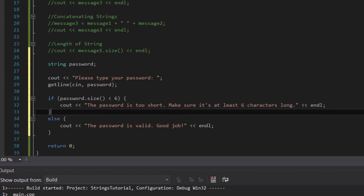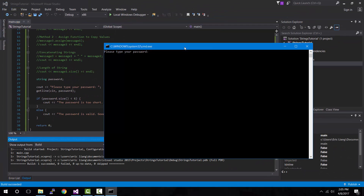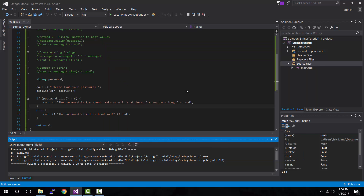Let's compile and run the program. As you can see it's telling us to enter our password. Let's type in one, two, three, four, five and press enter. The password is too short — make sure it's at least six characters long. Our password was five characters long, not six, so it's invalid.